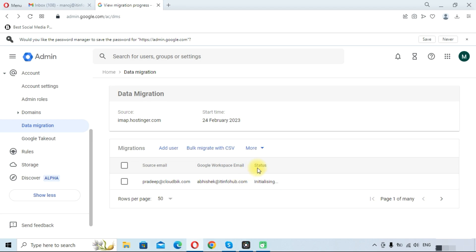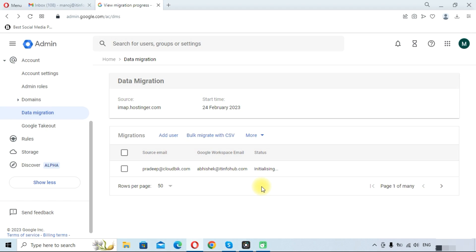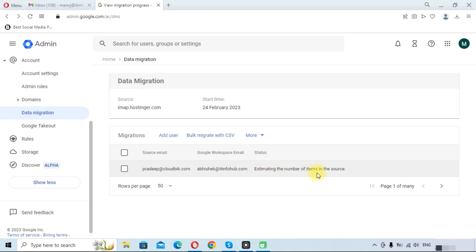As you can see the status here, it will take few minutes in migrating the complete data. First it will analyze the data, how much data it needs to migrate, and then it will migrate data. It is estimating the number of items in the source mailbox. Once it estimates the items, it will start migrating.